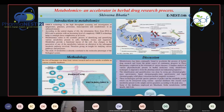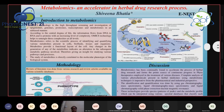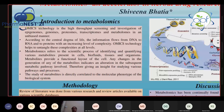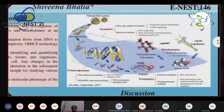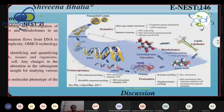What is omics technology? Omics technology is the high-throughput screening and investigation of epigenomes, genomes, proteomes, transcriptomes, and metabolomes in an unbiased manner. According to the central dogma of life, information flows from DNA to RNA and to proteins with an increasing level of complexity. Omics technology basically helps to untangle these complexities at all levels, consisting of epigenomics, genomics, transcriptomics, proteomics, and metabolomics.